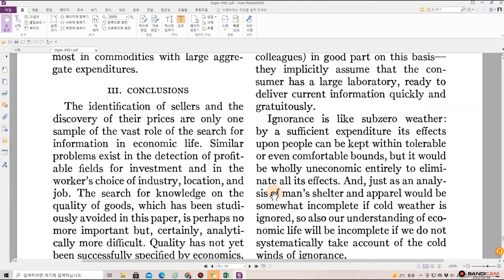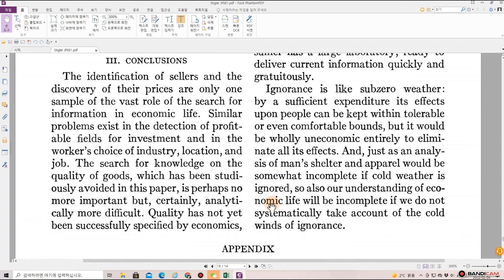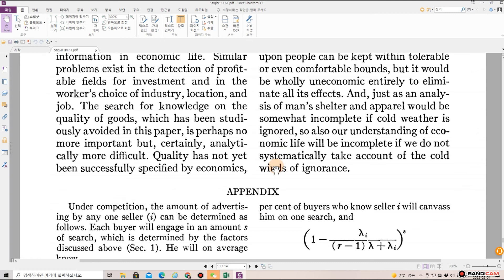Ignorance is like sub-zero weather. By a sufficient expenditure, its effects upon people can be kept within tolerable or even comfortable bounds, but it would be wholly uneconomic to entirely eliminate all its effects. And just as an analysis of man's shelter and apparel would be somewhat incomplete if cold weather is ignored, so also our understanding of economic life will be incomplete if we do not systematically take account of the cold winds of ignorance.